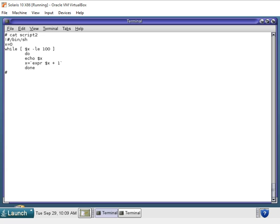When x reached 101, it said, uh-oh, this is not true in the while loop anymore, and it exited. So that is a very basic while loop, counting from 0 to 100. Thanks.